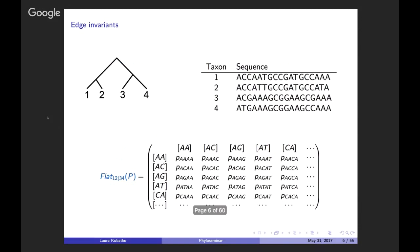For an edge invariant example, we again have a four-taxon tree. Following Marta's talk, we collapse the set of all 256 site pattern probabilities for a four-taxon tree into a 16 by 16 flattening matrix, where the rows are indexed by possible nucleotides for the first taxa.